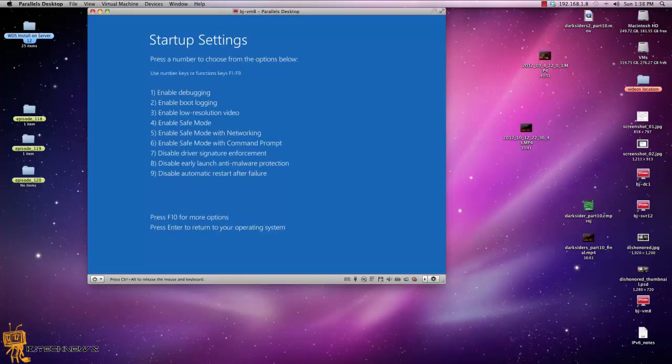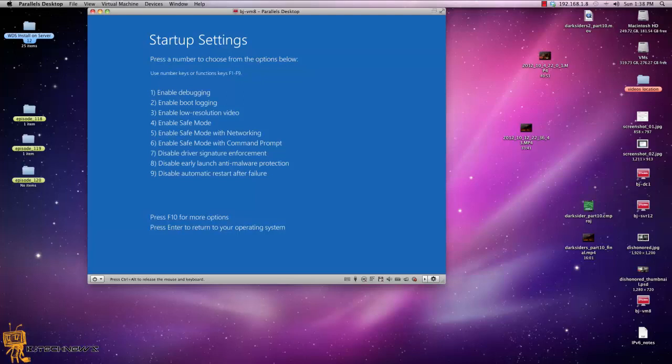Now you got one through nine and F10. Believe it or not, to get one of these options, you still have to use the function keys F1 to F9. F10 gives you more options and you can hit enter to continue. Real simple, right?